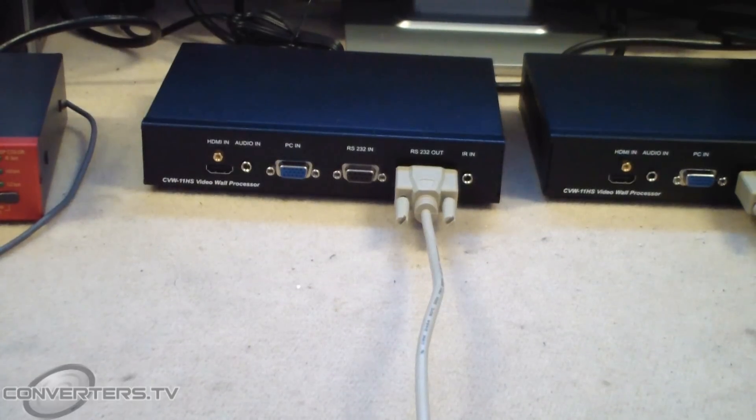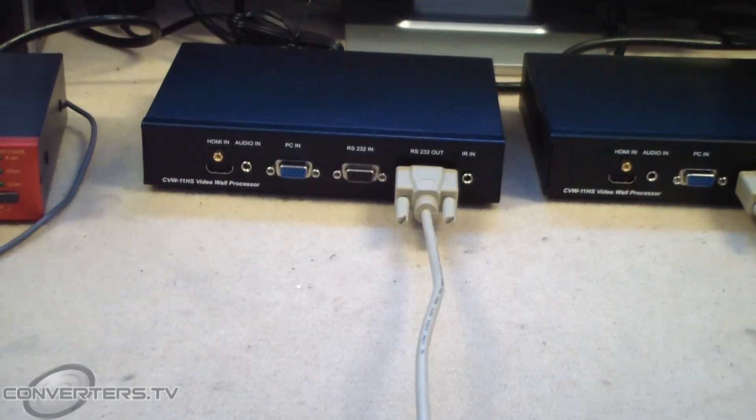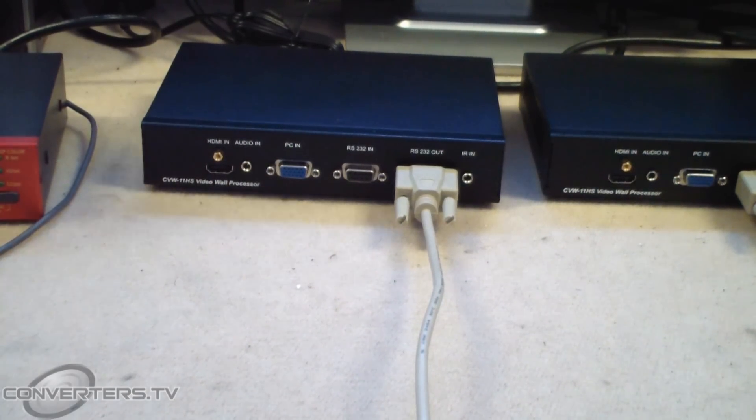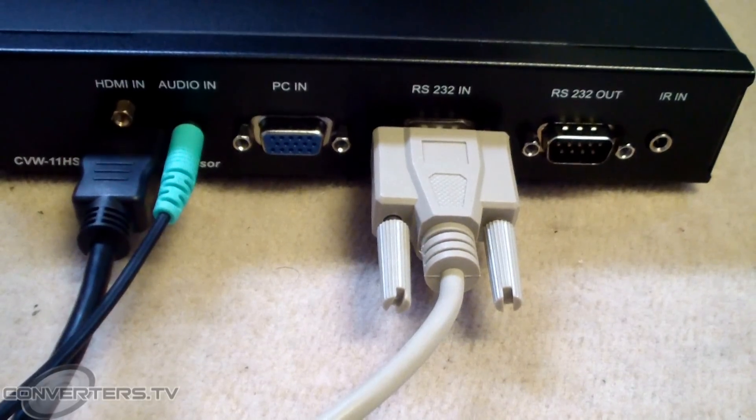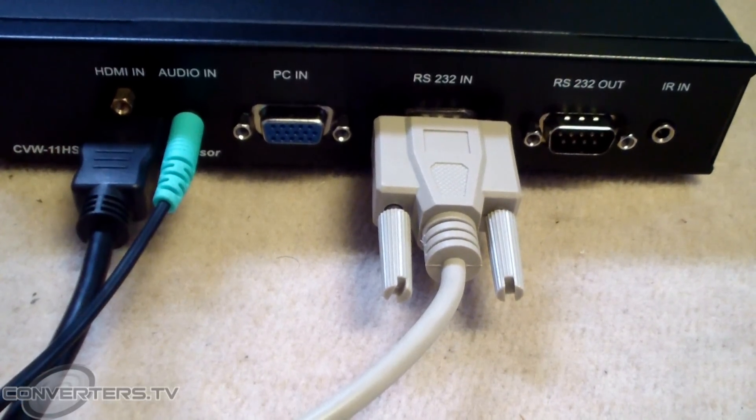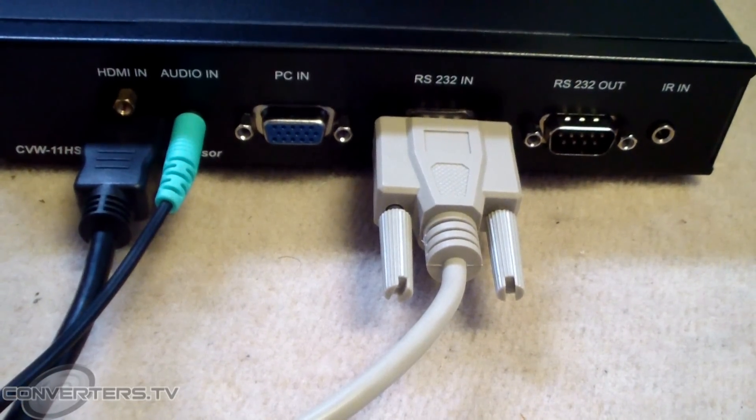The first processor should have nothing plugged into its RS232 in socket while the last one should have nothing plugged into its RS232 out.